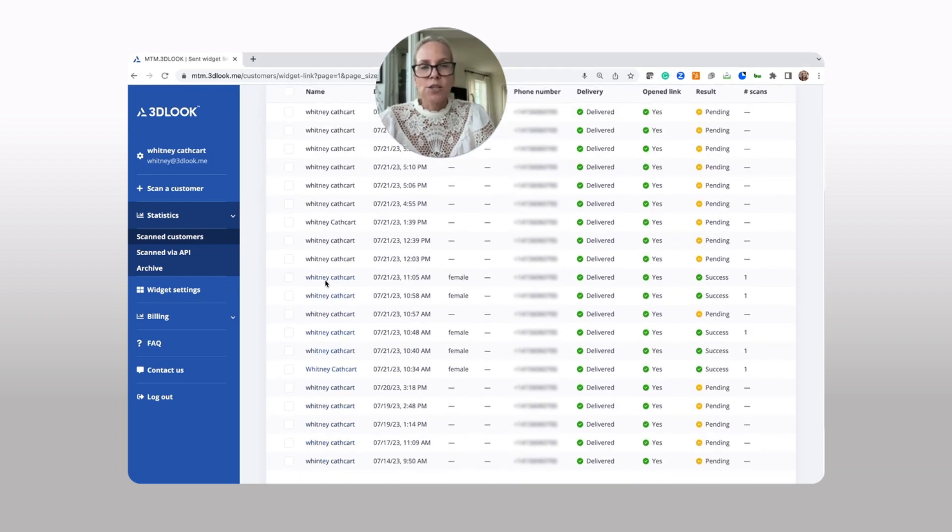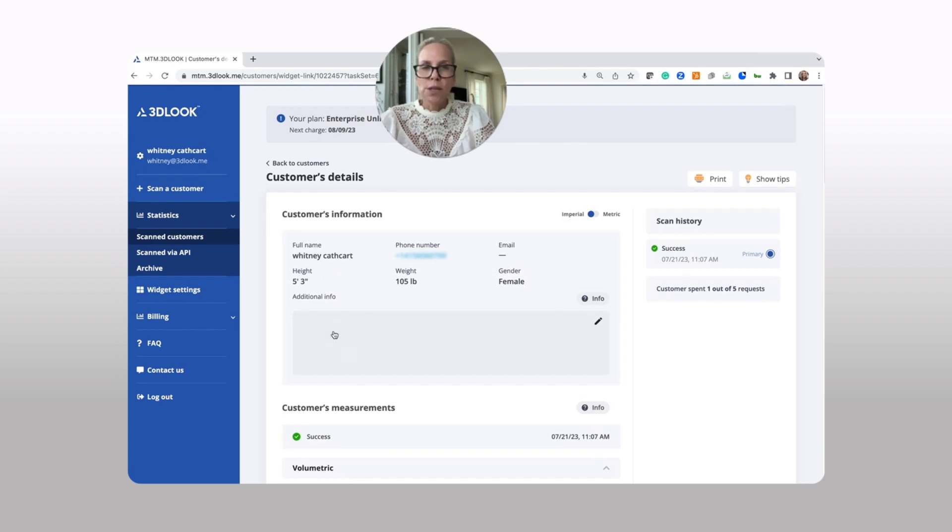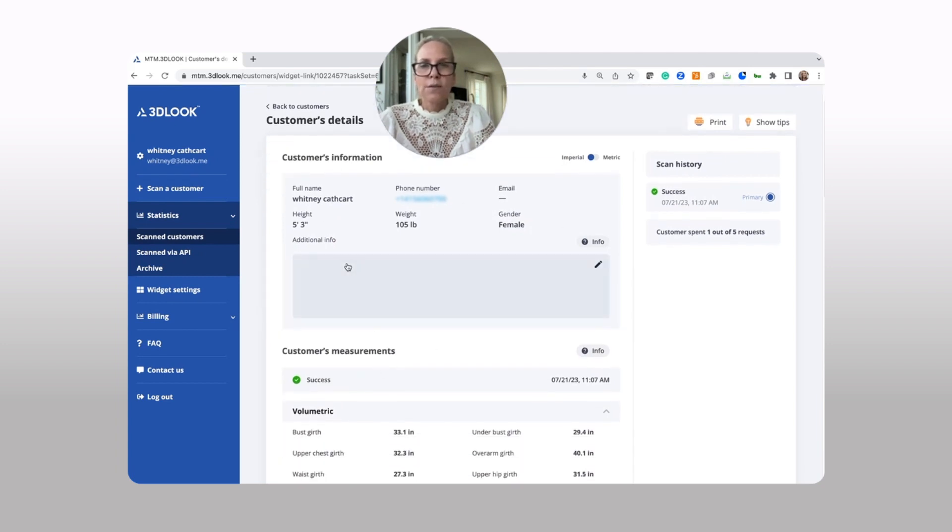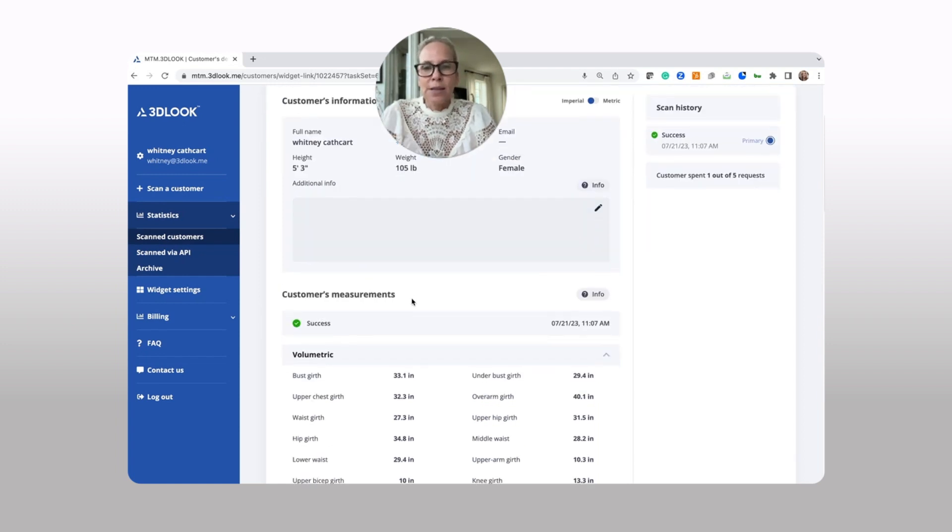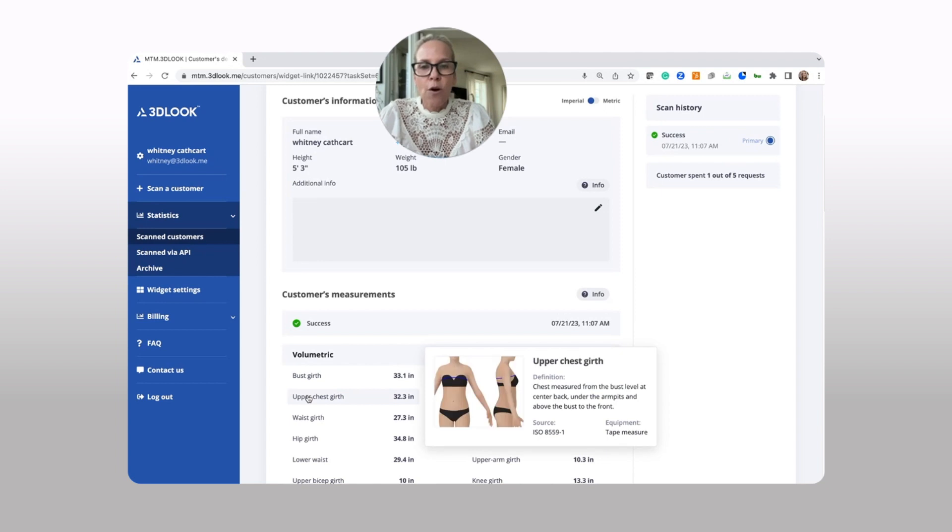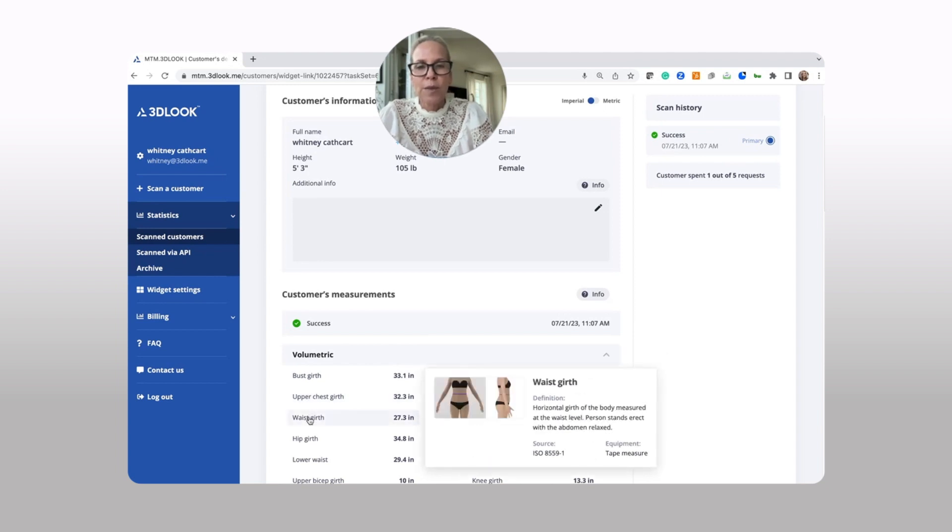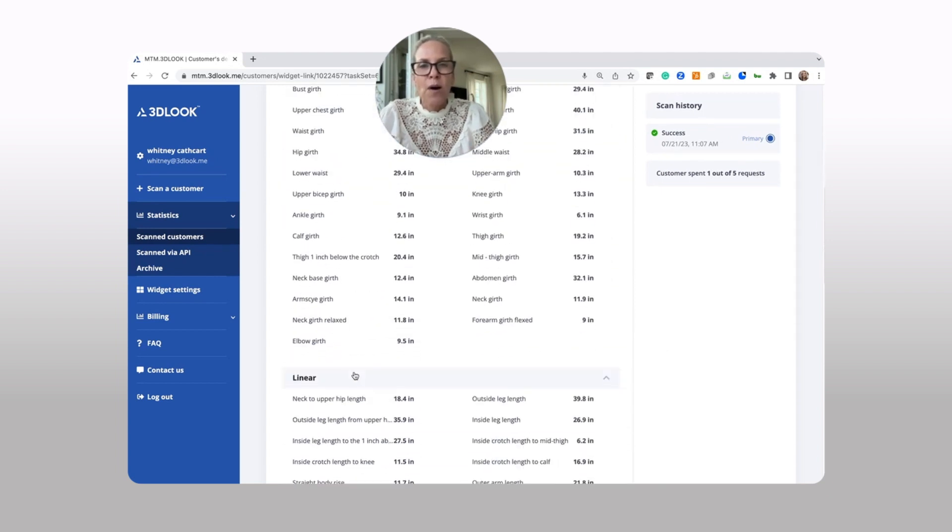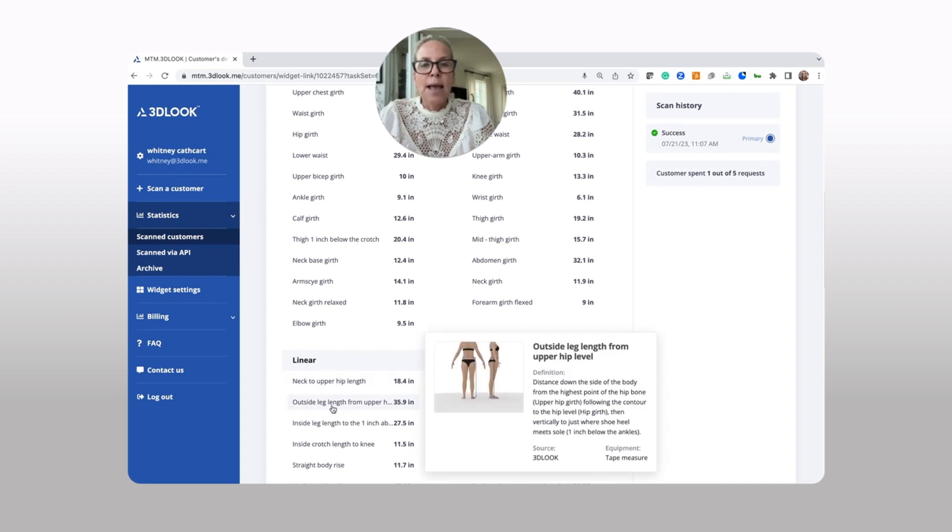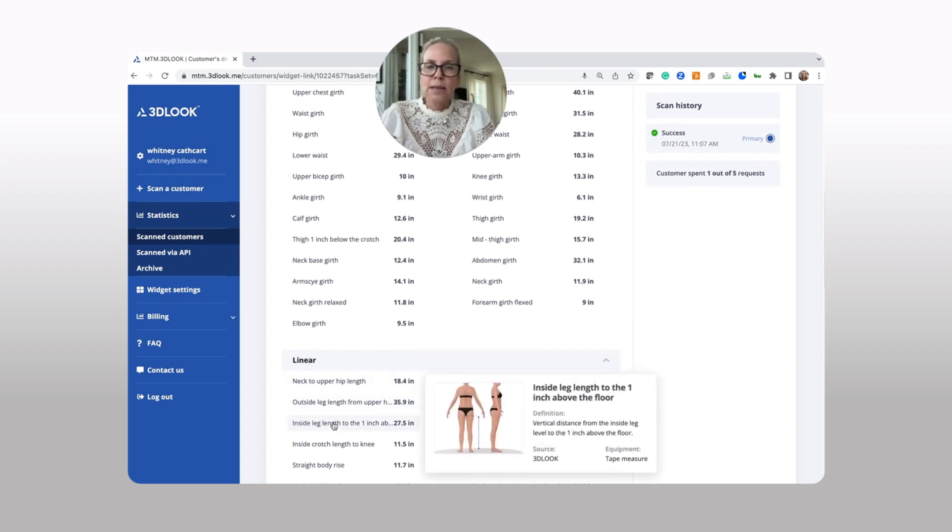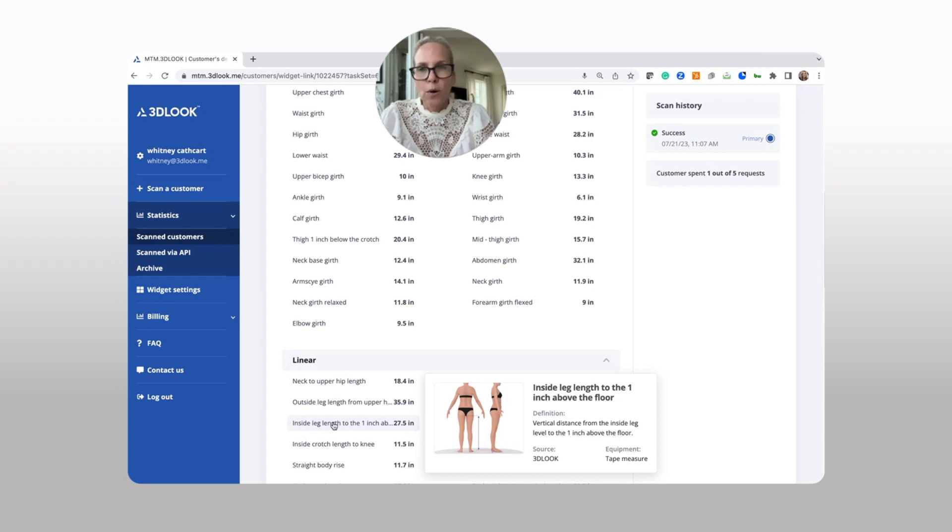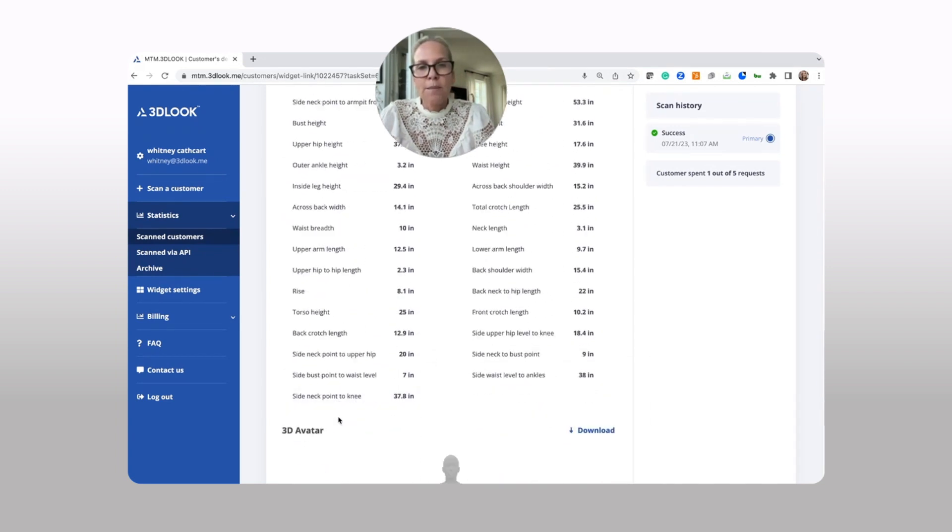When you have a customer who has successfully scanned themselves, you simply click on that. And here you're going to see all of the information and any additional information that you entered about the customer. Simply hovering over the more than 81 different measurements that we've got, both volumetric and linear, enables you to quickly calibrate exactly where we're measuring to where you're measuring.